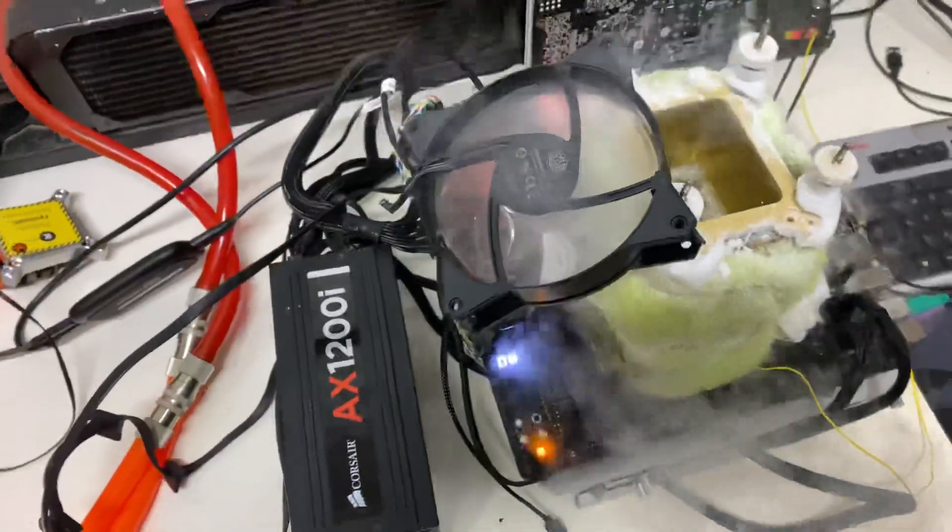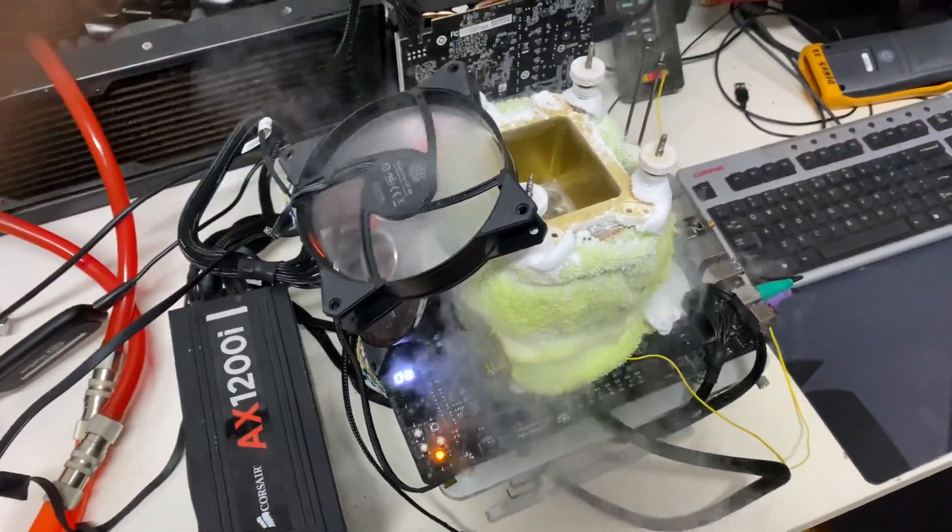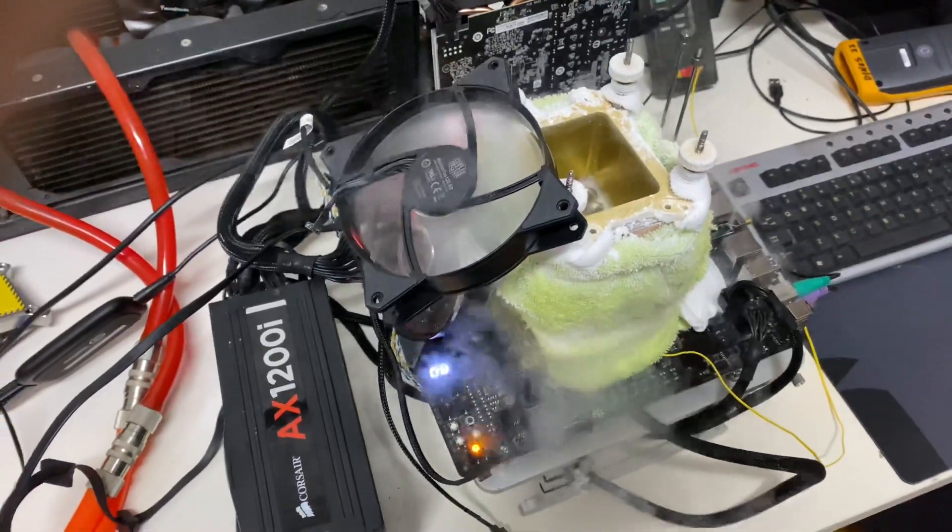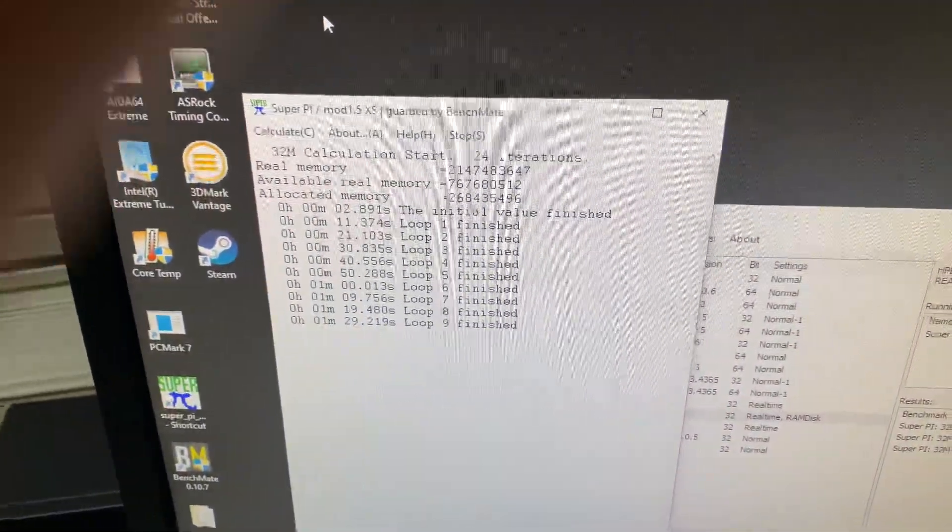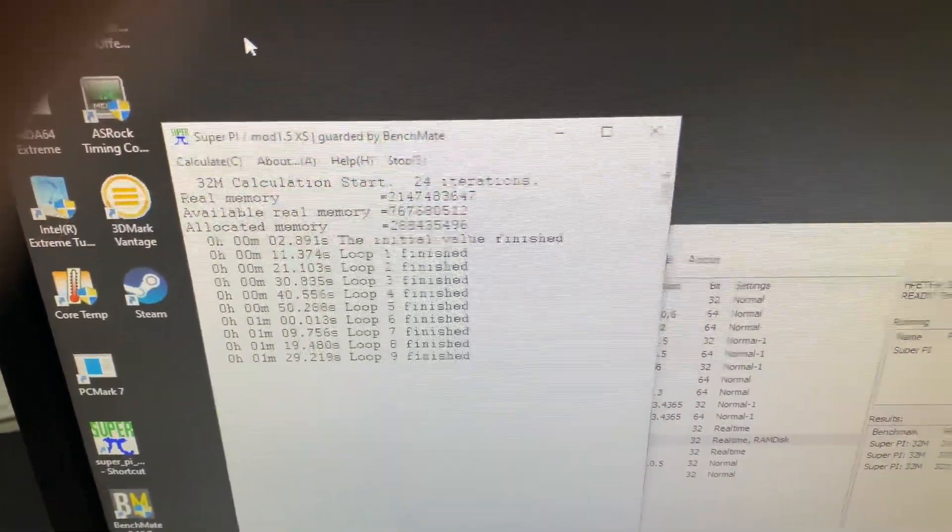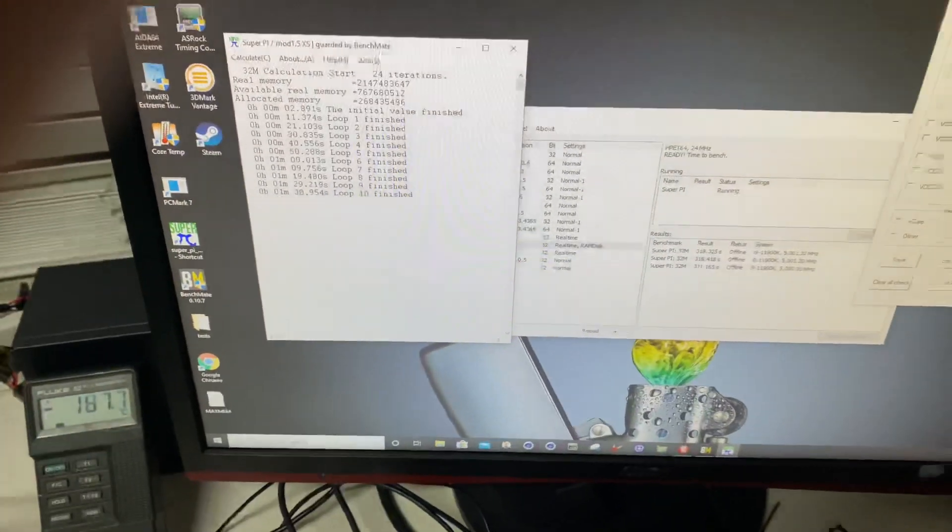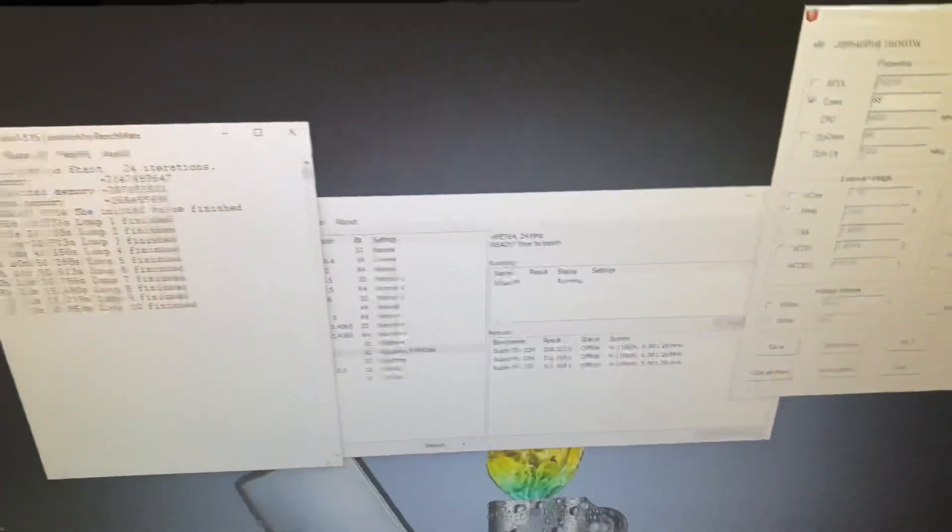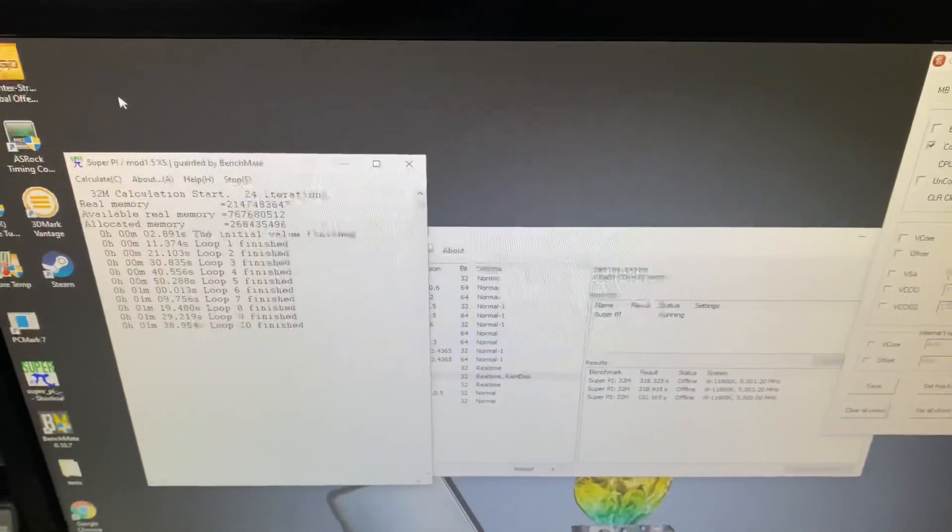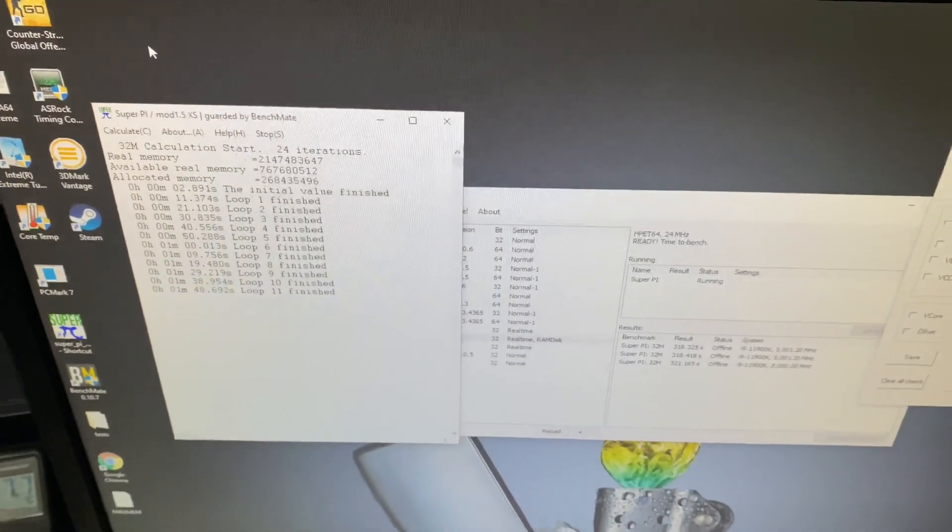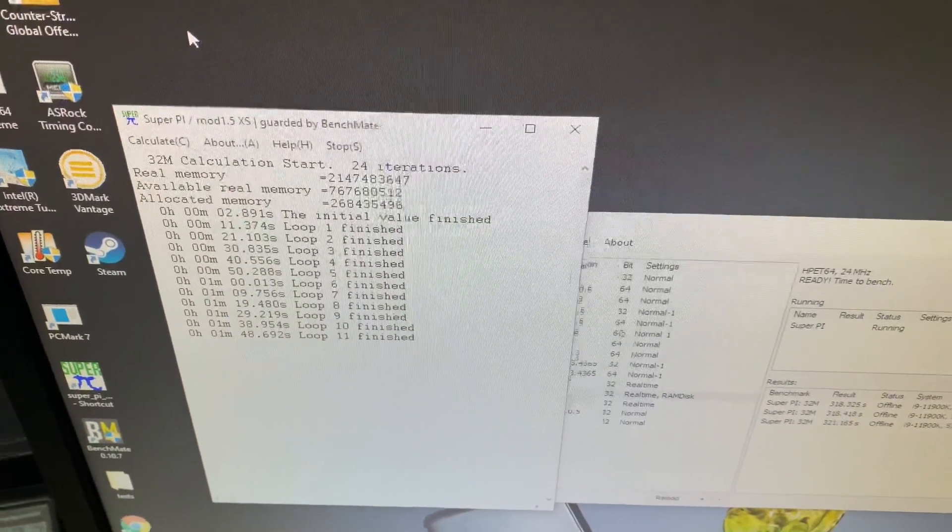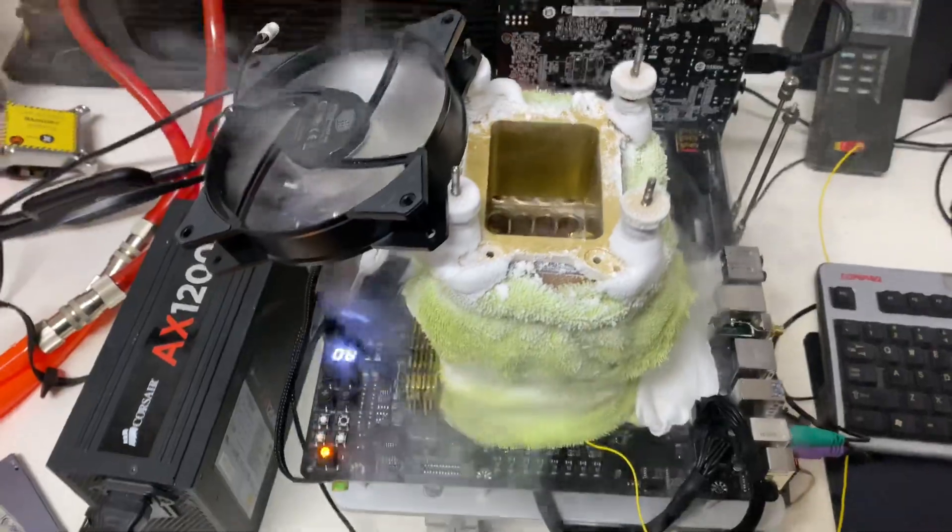So the current world record is with a 10900K running close to 7.5 gigahertz, and we are just about matching that efficiency with only 6.8. And this is also with Windows 10 and not really tweaked. The RAM timings aren't really tweaked, only primary timings were set. So lots more in it, but how amazing is this new CPU? It's absolutely crazy.